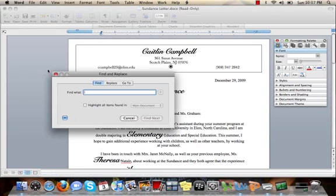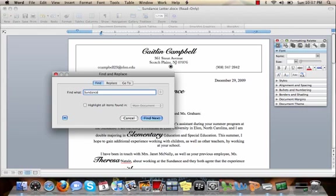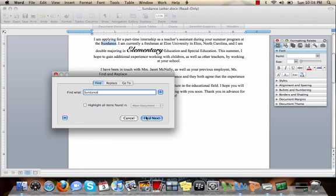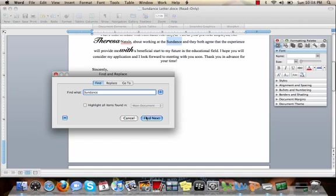Once you click Find, a box will pop up titled Find and Replace that asks for various information and has numerous options. In the Find What blank, type in a word that you are looking for in your document. In this case, I searched the word Sundance because it appears many times in my letter and I want to see just how many times it is in there. After typing in a word like I just did, you can click the Find Next button over and over again and it will jump around your document until you find the exact part of the document you are looking for.